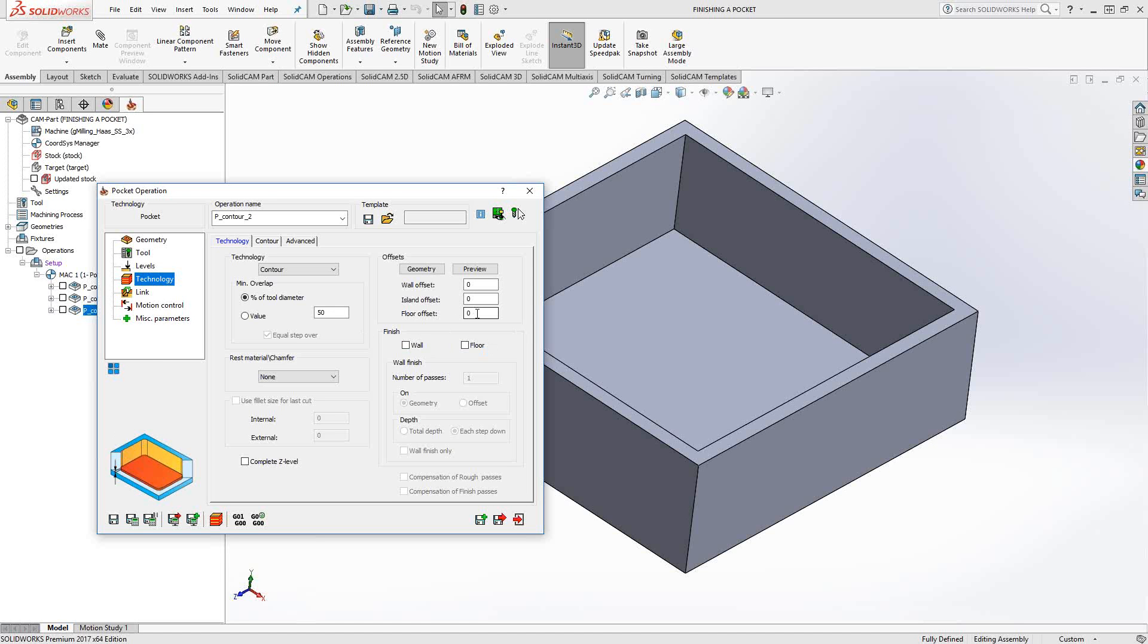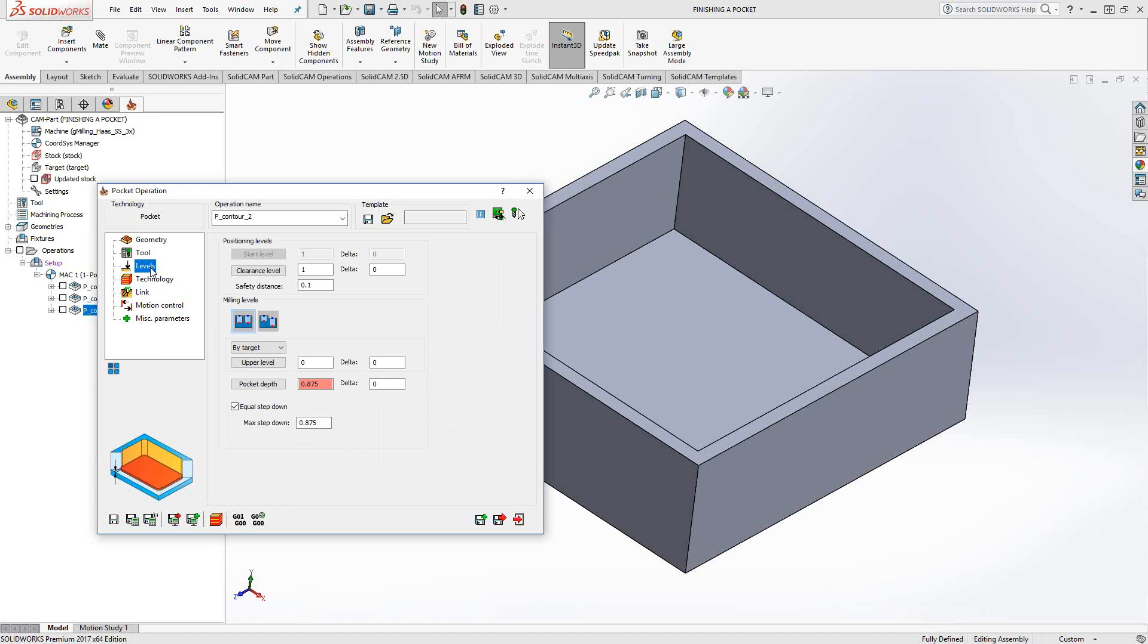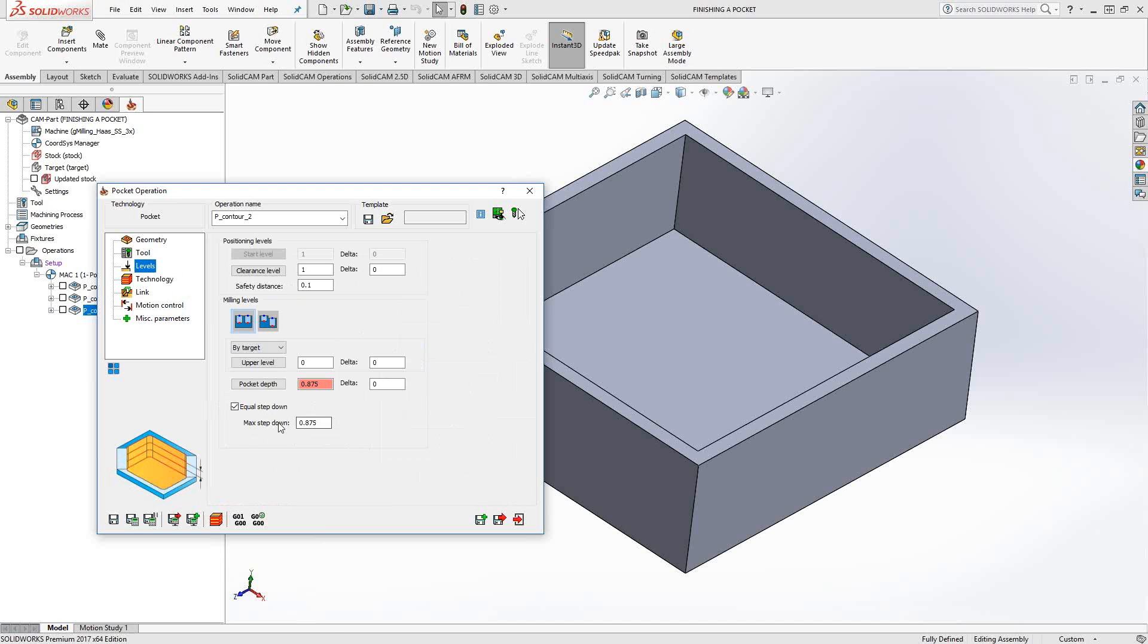To do just the floor, however, if I go to levels, I set it to whatever number I want. I can make this a very large number as long as it's larger than the pocket depth, because that will generate a toolpath that goes all the way down to the bottom of the pocket.